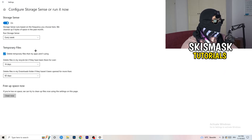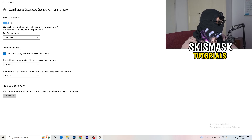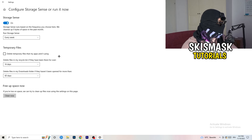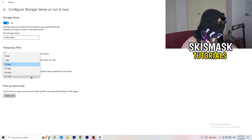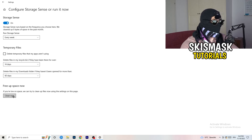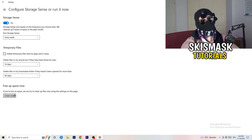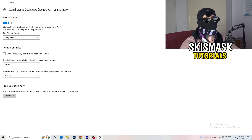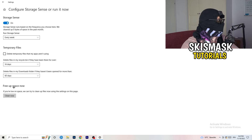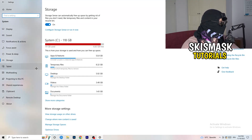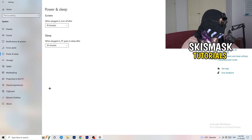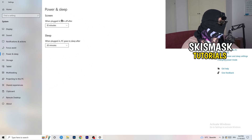Next, go to the left-hand side and click on Storage, then click on Configure Storage Sense. Copy my settings: Storage Sense on every week, delete temporary files that apps aren't using after 14 days, recycle bin after 60 days. Then click Clean Now. I won't do it right now because it takes a while, but freeing up temporary files will help you a lot.